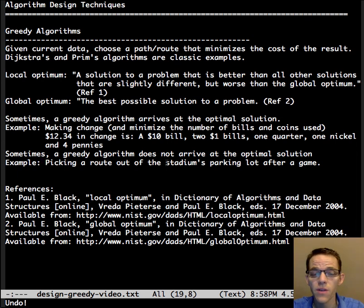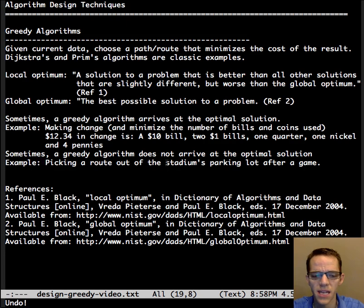Please check out the other videos that talk about different greedy algorithm approaches. That's it for this video.